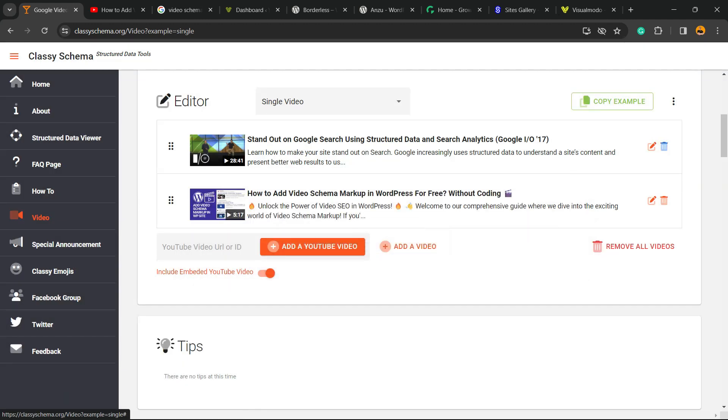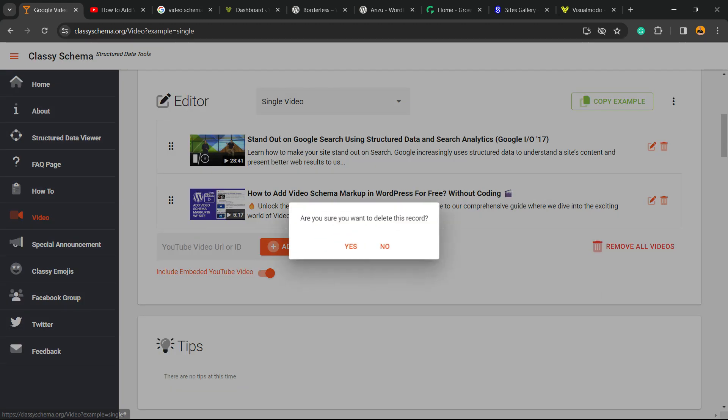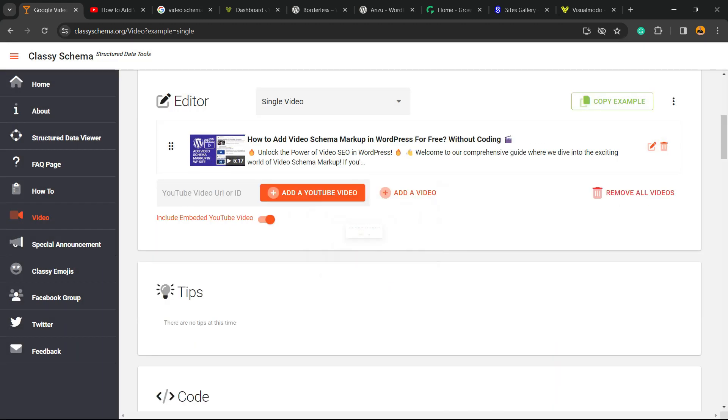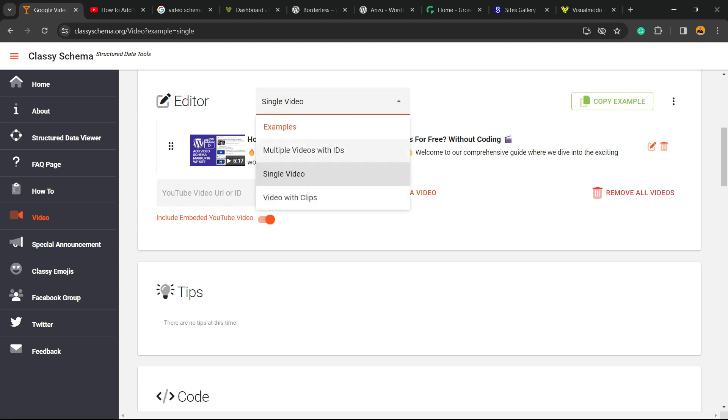Now let me remove this example one. Here is my ID, here is almost how it's going to look like on Google. Normally it goes with multiple videos ID, you need to change this from single video.